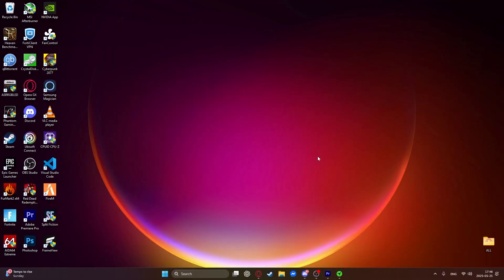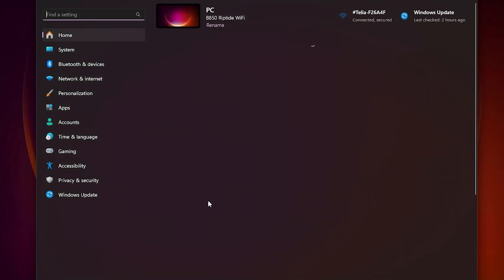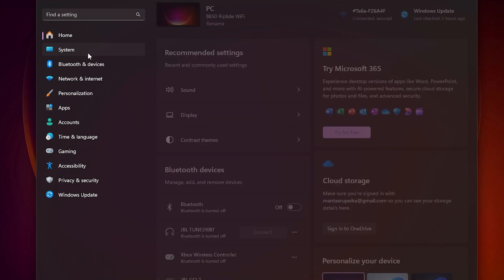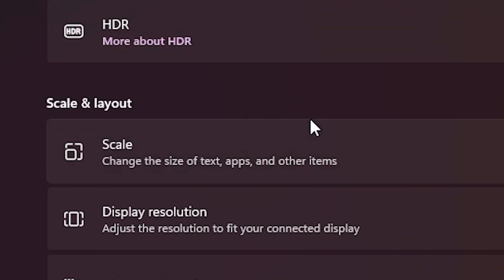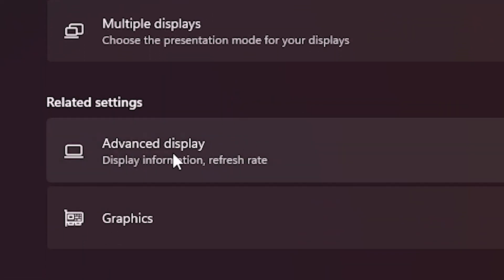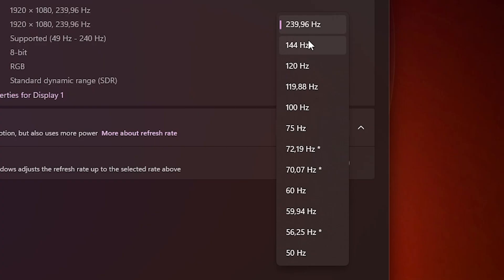Okay, so first of all, let's check out our current max refresh rate. So right-click on this Windows icon, go to Settings, then System, click on Display, then scroll down to Advanced Display, then click on here.